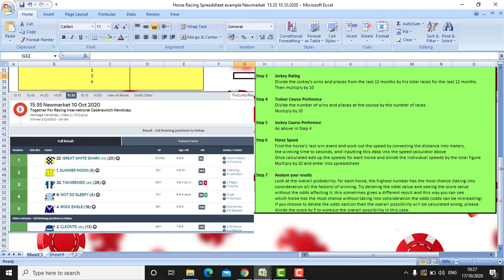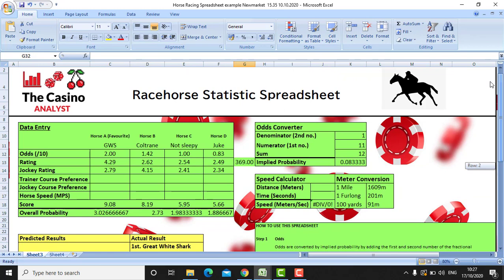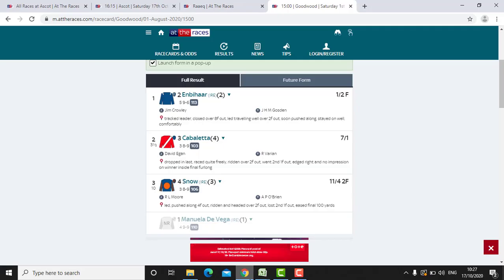It's not a foolproof way of working out the winner. At the end of the day it is gambling, so you can't be 100% sure. But it's a good way to, if anything, just learn about the horses. It's interesting to find out all the different stats and work it out yourself.